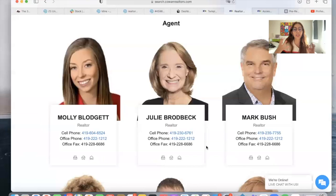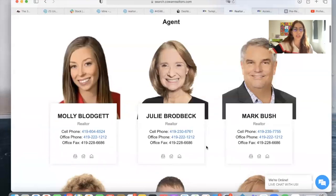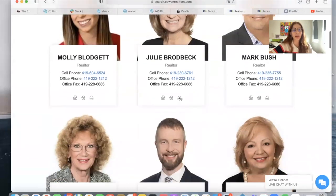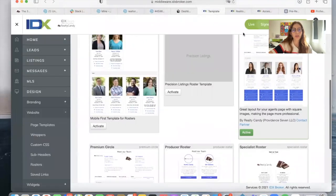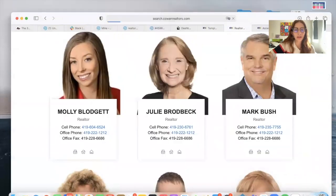As you can see, the pictures are much larger. It highlights the agent much more. These buttons are now at the bottom, contrary to here.